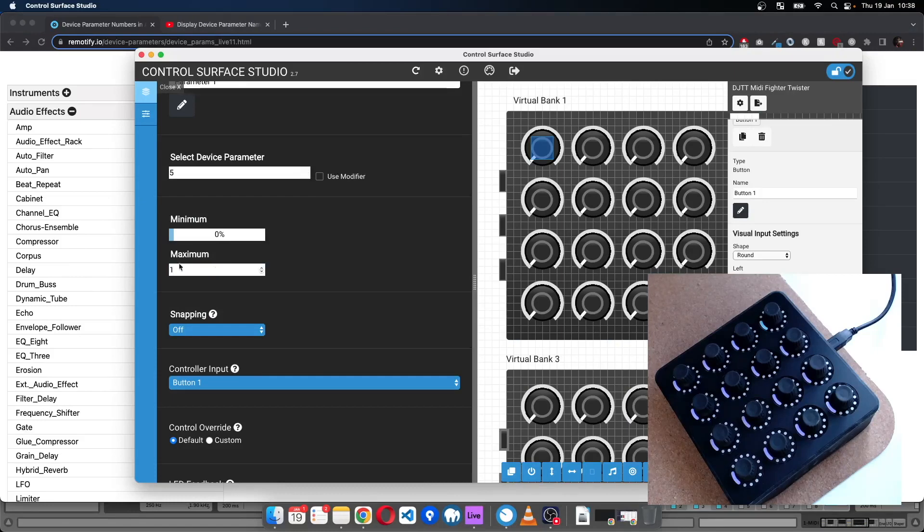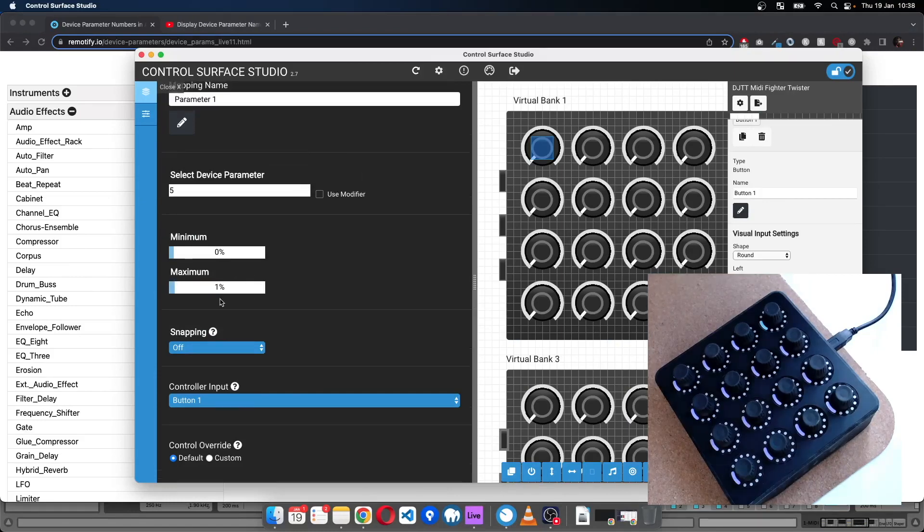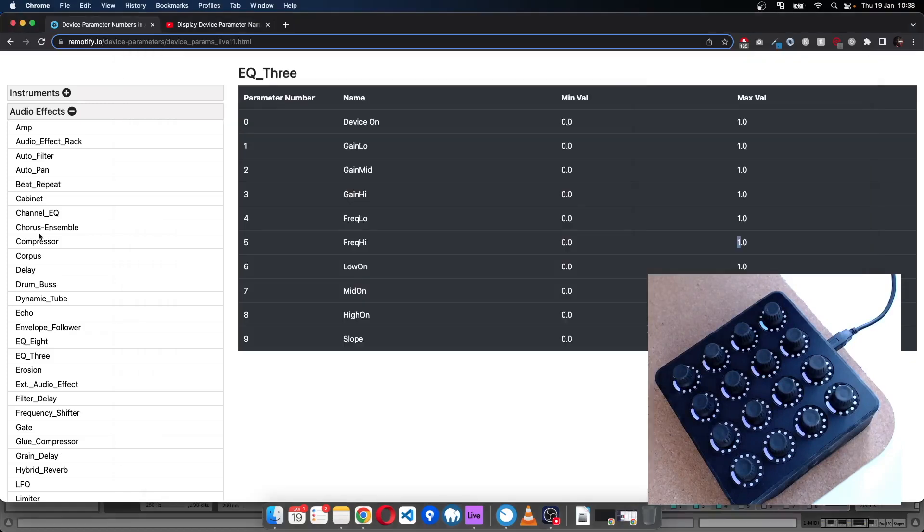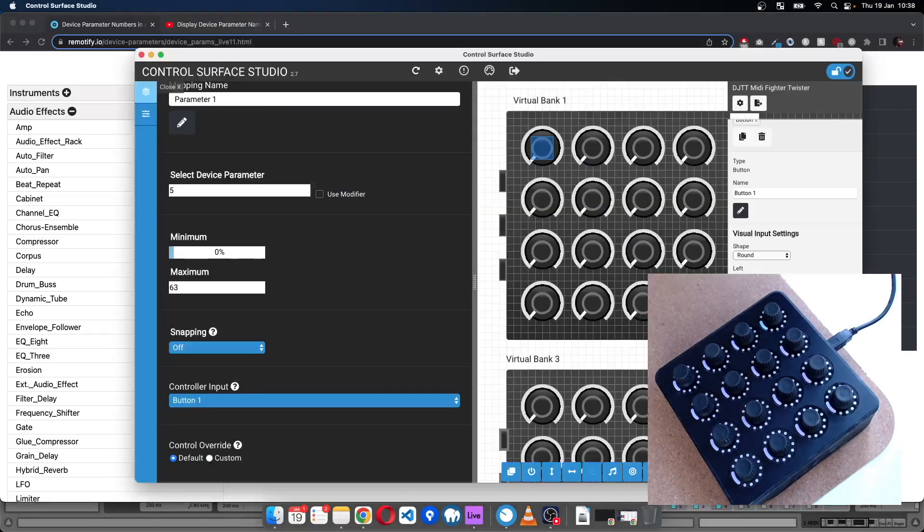Because the maximum value is one, what we actually need to do here to set it to the maximum will be to set that to one. If you leave it set at 100% it's probably not going to work for this parameter.